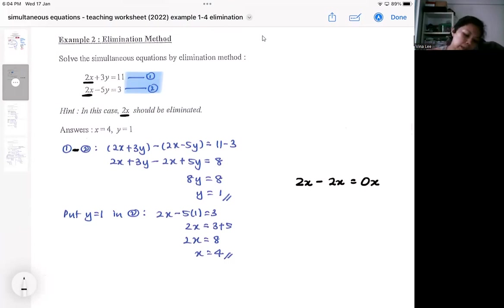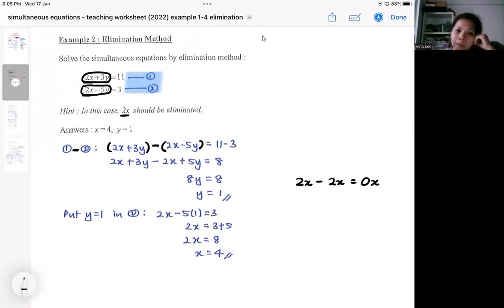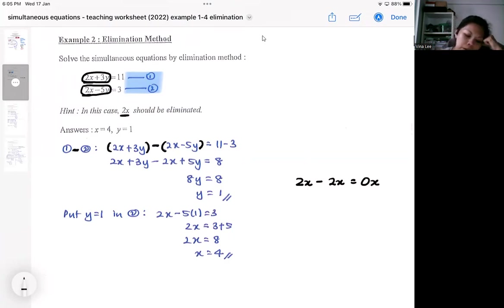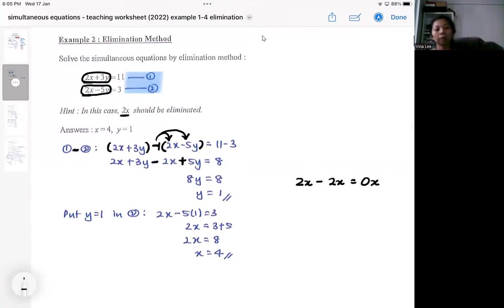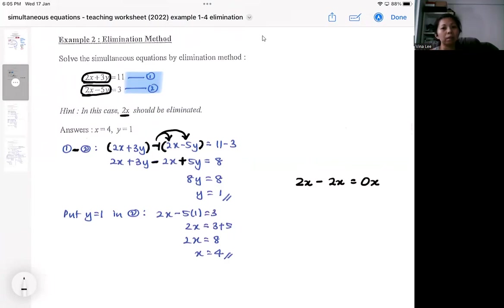I'm going to do equation 1 minus equation 2 — though equation 2 minus equation 1 also works. I subtract the algebra side from the algebra side. When subtracting, remember to use brackets because there's a −1 multiplying into the bracket. If you forget the bracket you'll get sign errors and everything will go wrong.